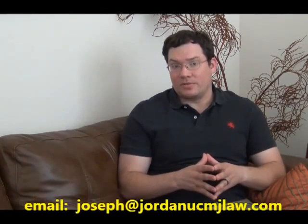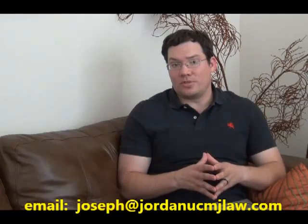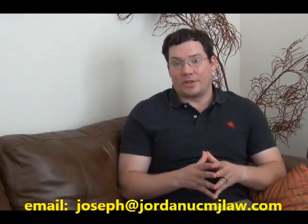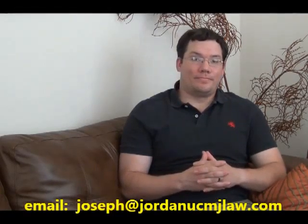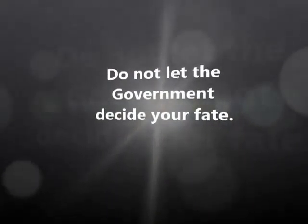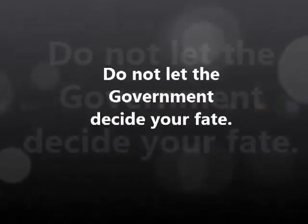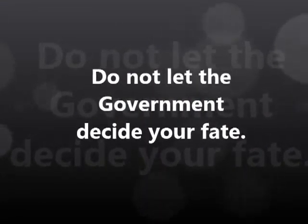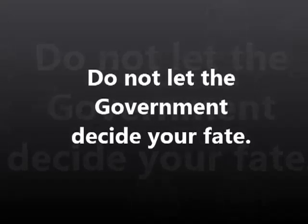So if you have questions about your case or you're under some sort of investigation, please give me a call at 254-554-1860 or email me at joseph@jordanucmjlaw.com.